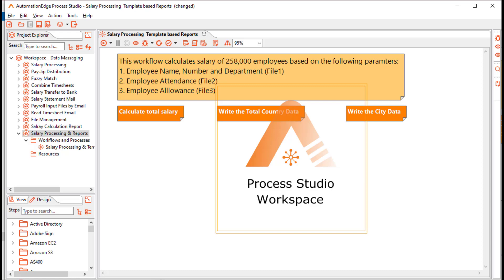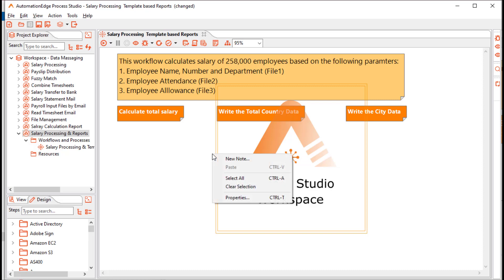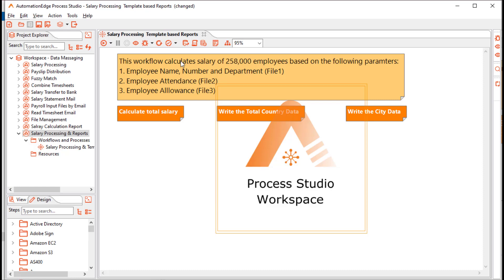I have opened Process Studio, where I have already created a project called salary processing and reports, and a workflow called salary processing and template based reports. Notes on the canvas indicate that the workflow calculates the salary of 258,000 employees based on three files for employee information, attendance, and allowance. The focal points are to calculate total salary, country salary, and city salary.